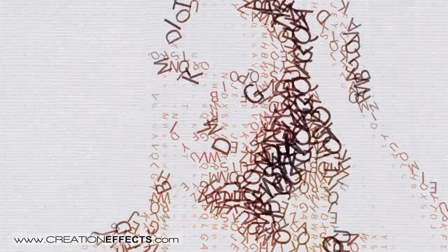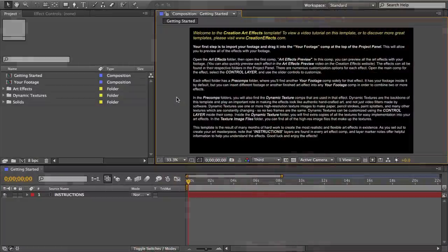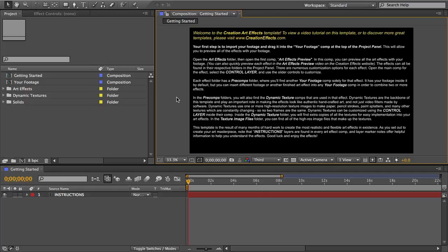Alright, so I'm going to go through the process of selecting and customizing an art effect for my footage, showing you all the template features along the way. And then I'll go over a few of the less obvious features.